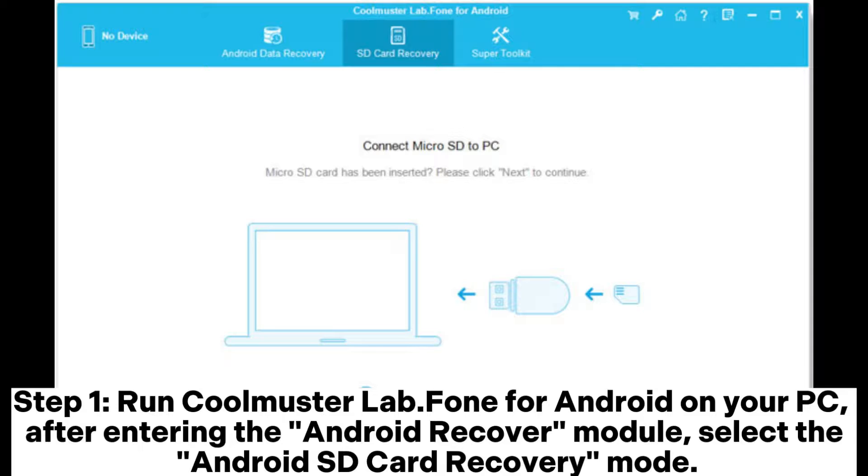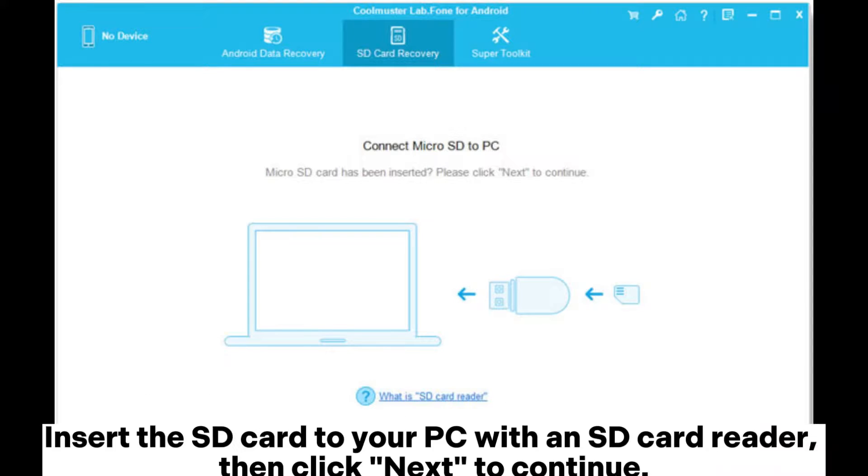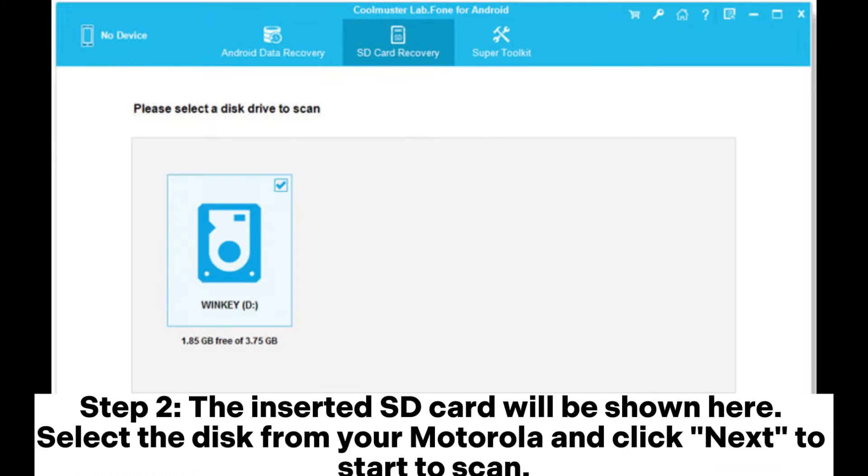Step 1. Run Coolmuster Lab.Fone for Android on your PC. After entering the Android Recover module, select the Android SD card recovery mode. Insert the SD card to your PC with an SD card reader. Then click Next to continue.